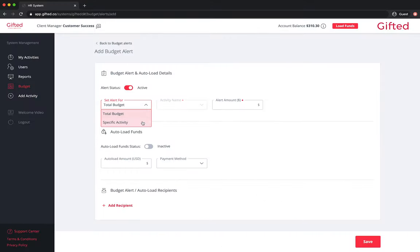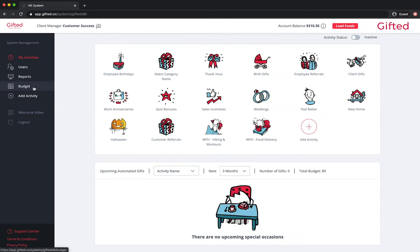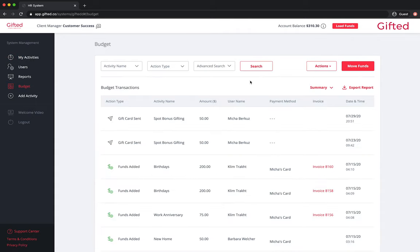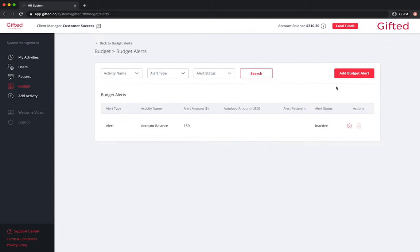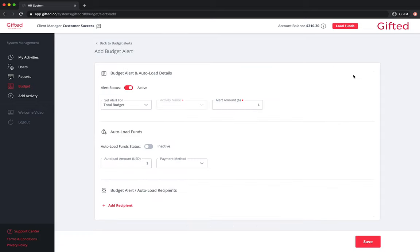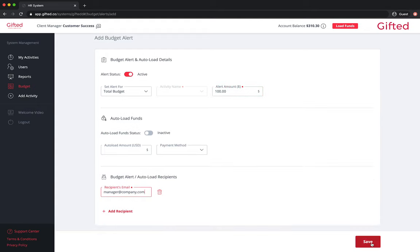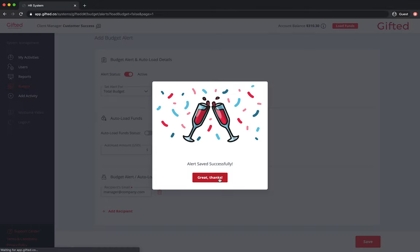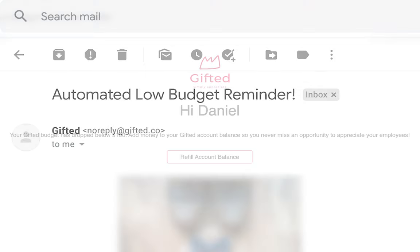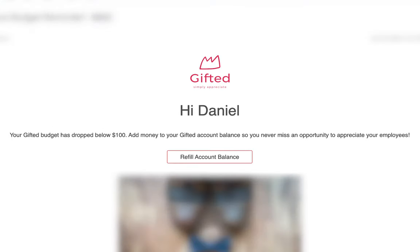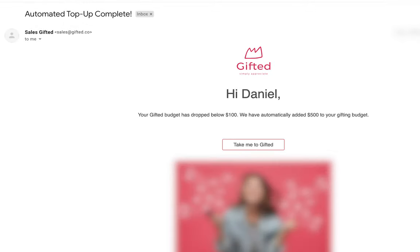You can set budget alerts for the general budget as well as for specific activities. To set a budget alert, click on budget from the left-hand side of your screen. At the top of the screen, press the actions button followed by budget alerts, then click on add budget alert. Select between total budget or specific activity from the set alert for drop down and enter the alert amount. Add the email of the person who should receive the budget alerts by clicking on add recipient, followed by save. A budget alert not tied to the autoload feature will send an automated email notifying you that your budget has dipped below your threshold amount. If the autoload feature is connected to the budget alert, you'll receive confirmation that the funds have been successfully loaded to your account.